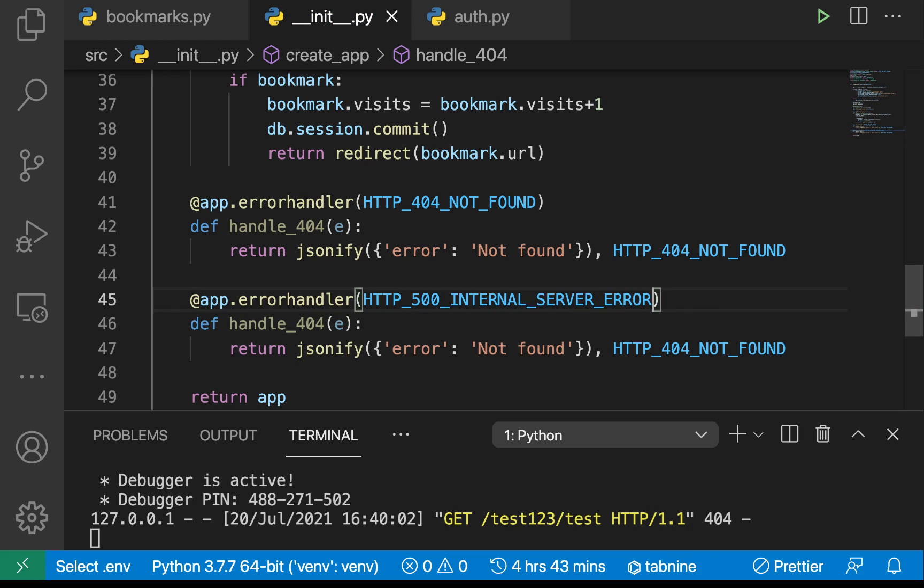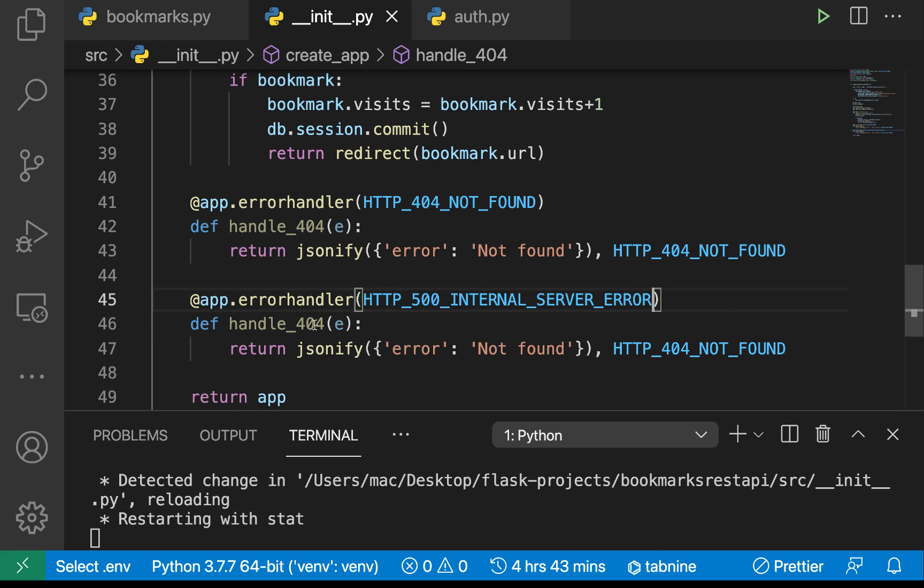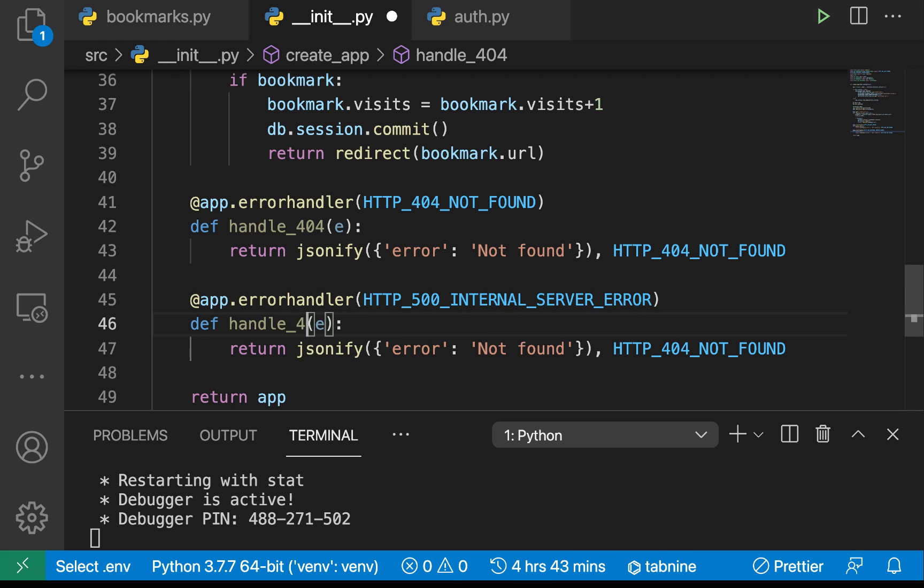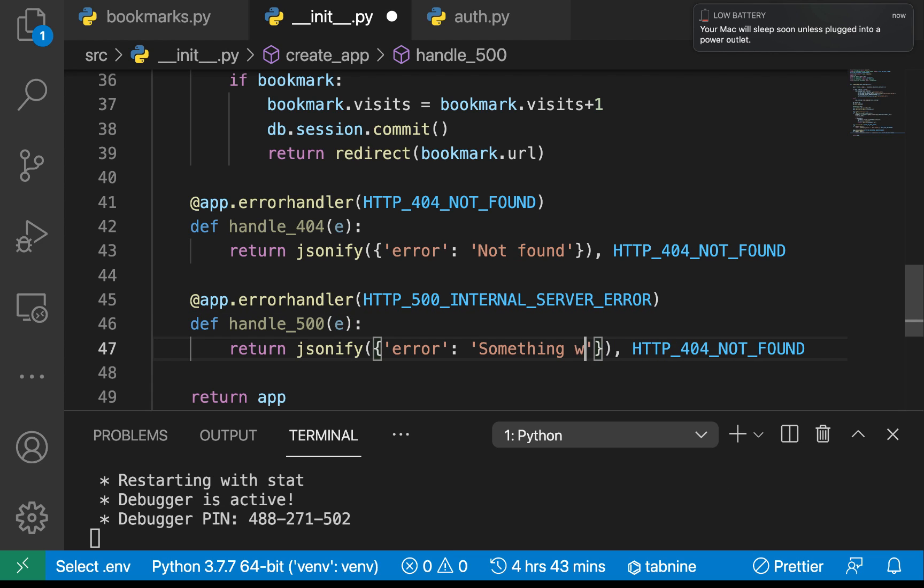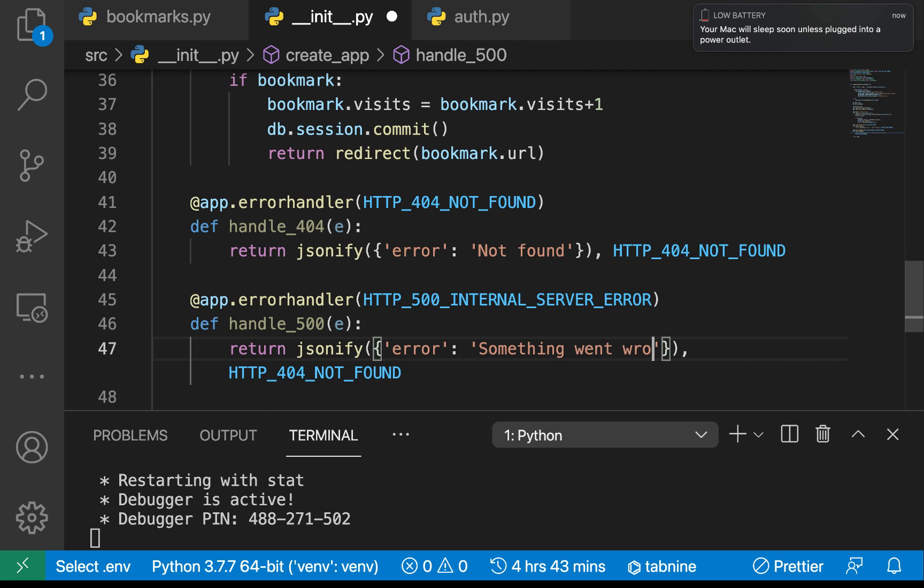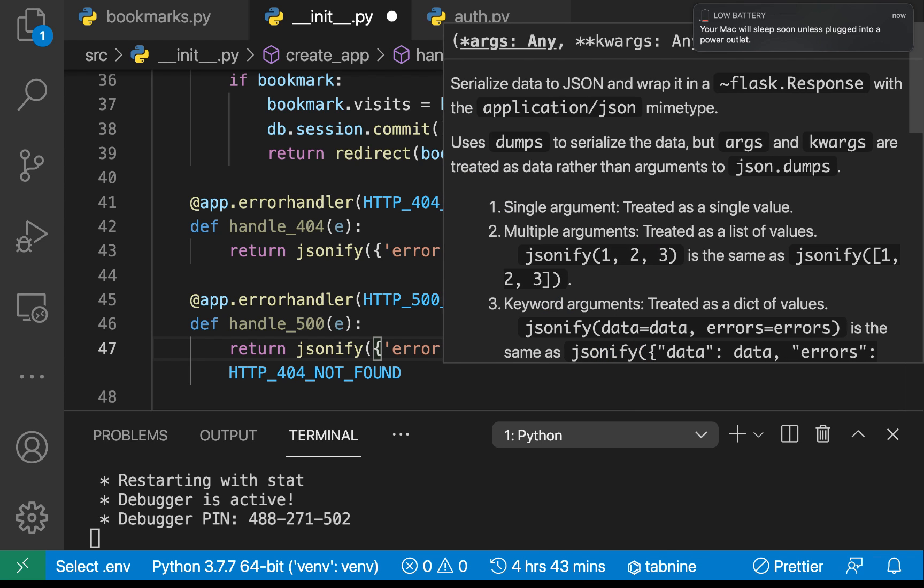Then we can handle those similarly by doing something went wrong please try again we are working on it, or something like that.